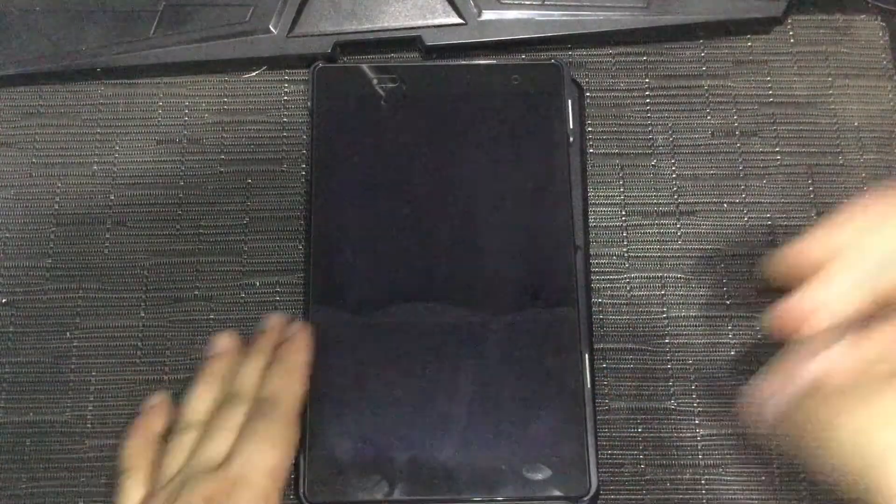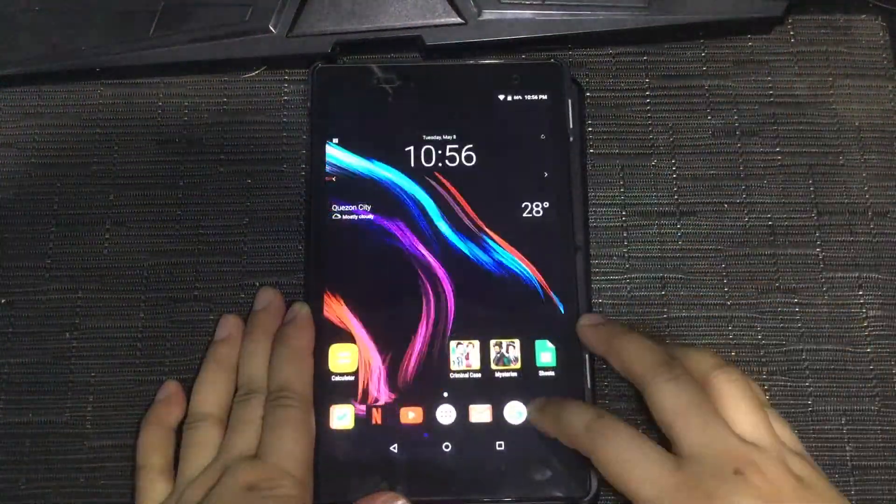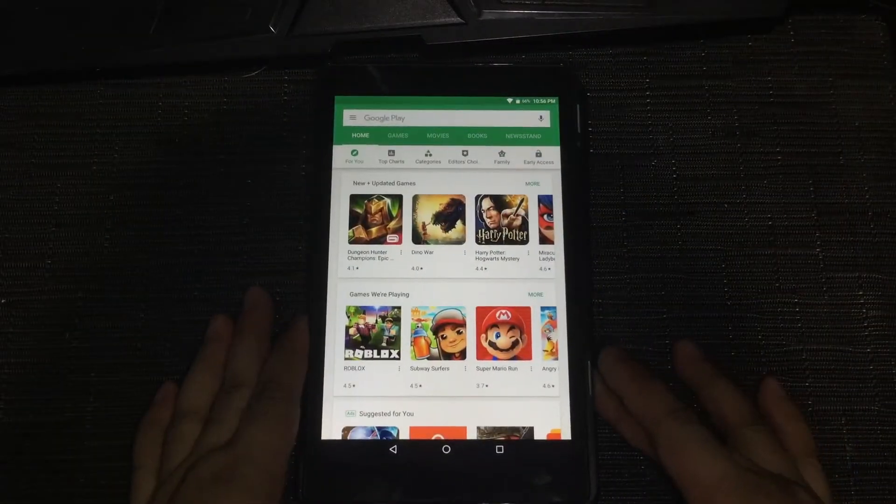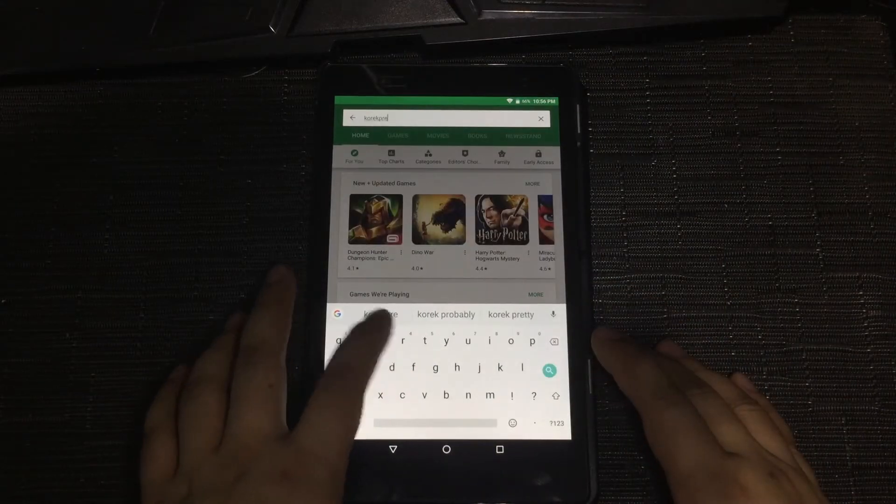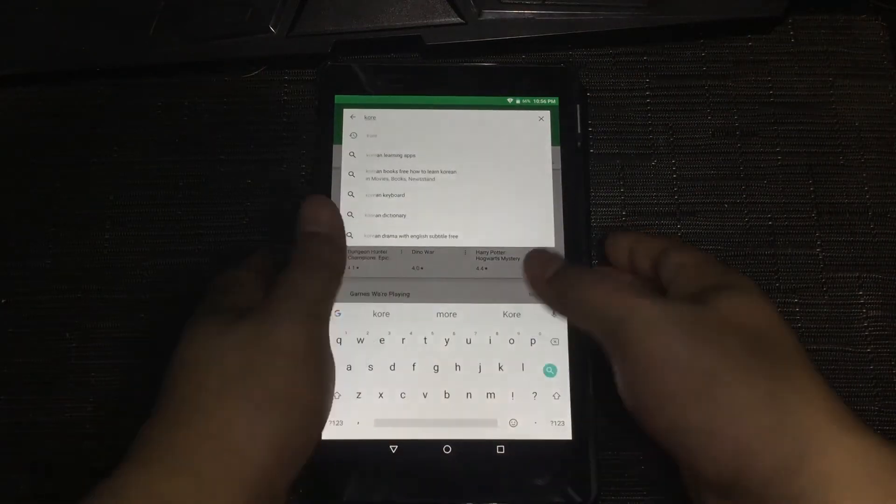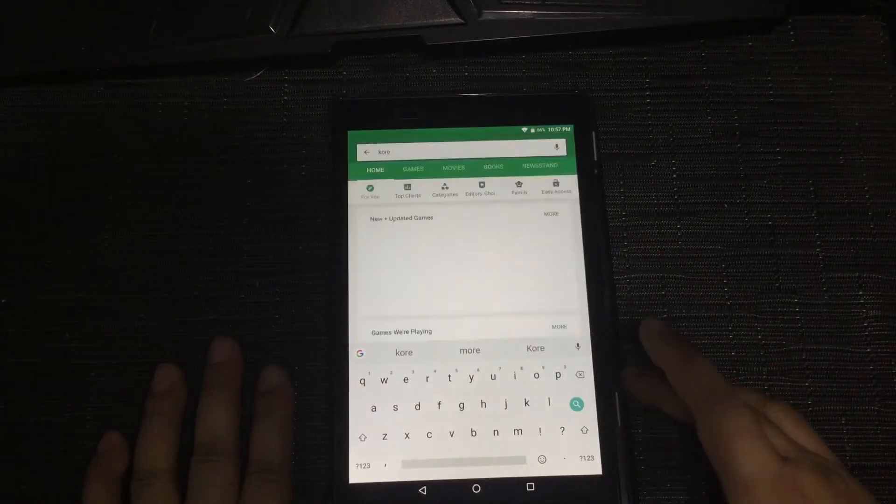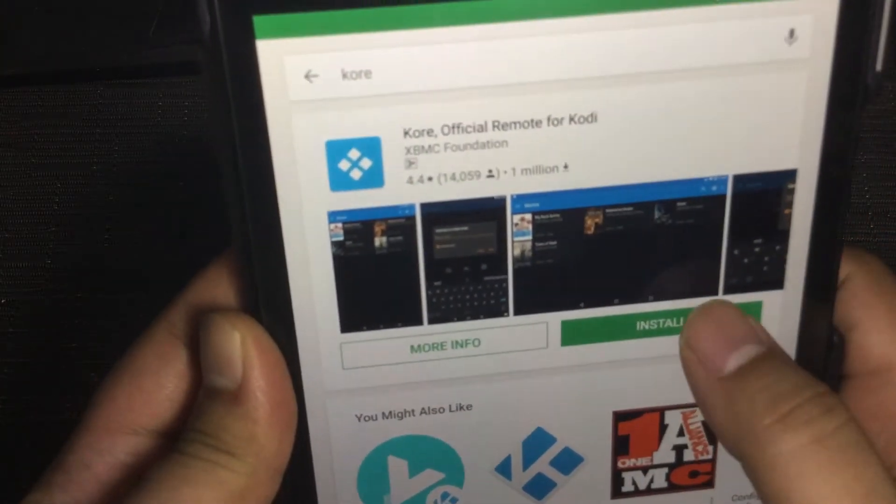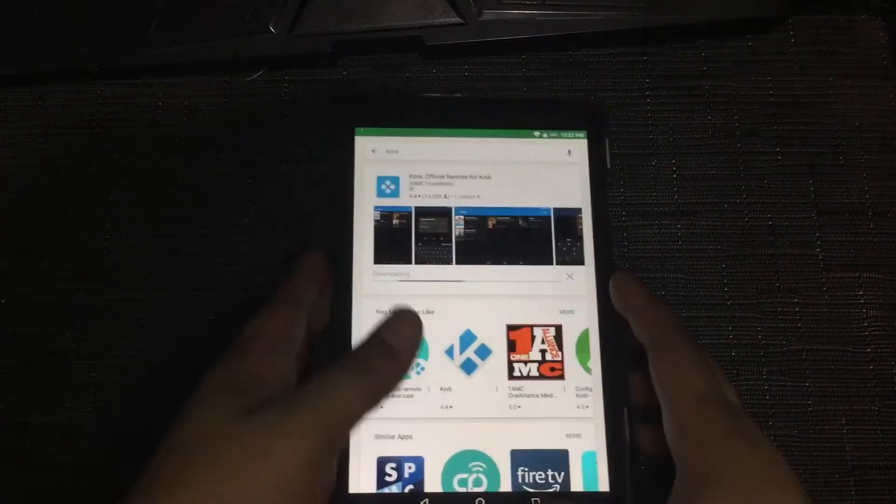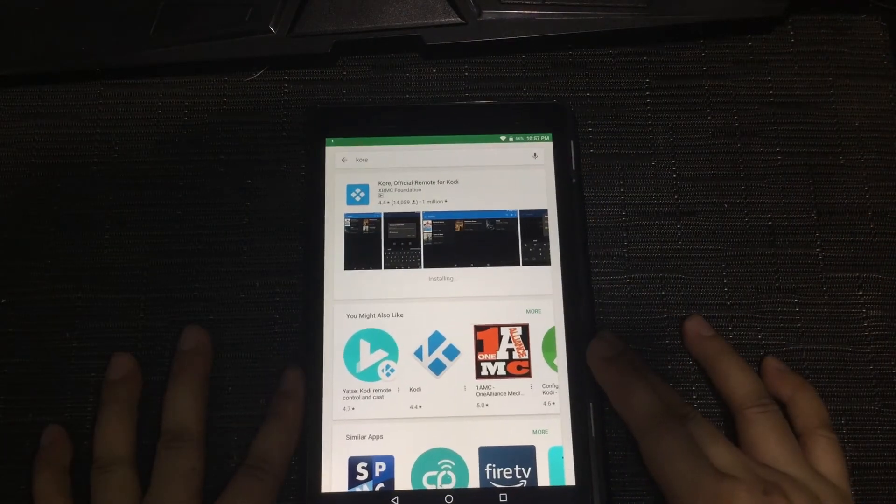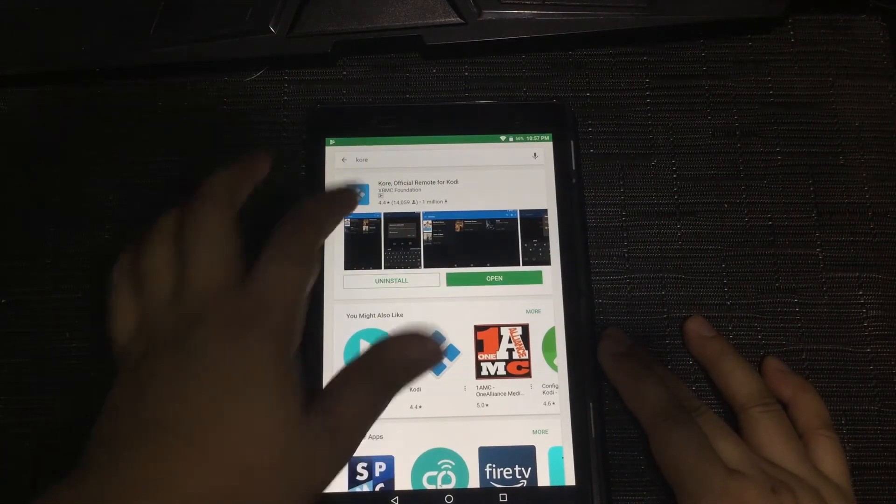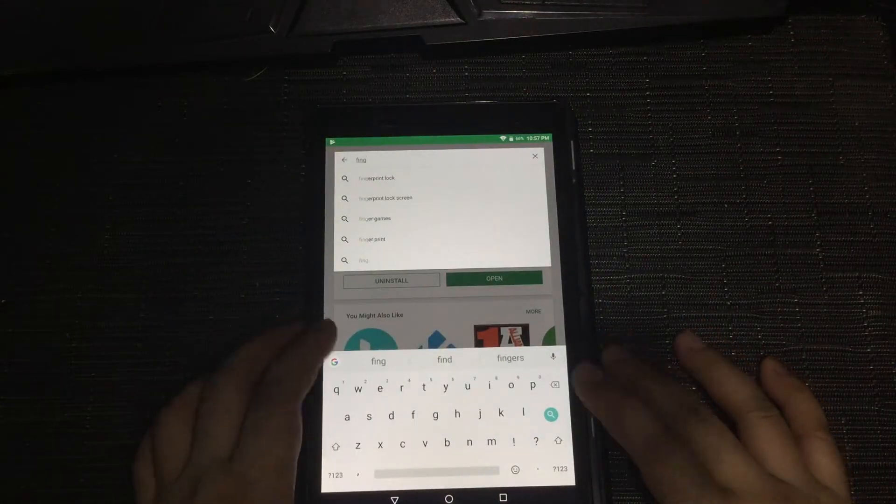Also, after installing LibreElec successfully, you can't use the remote control of your device anymore without doing more research. So, you're going to need a Bluetooth keyboard or mouse. But don't worry, you can download the Kore app on your Android or iOS device if you don't have one.